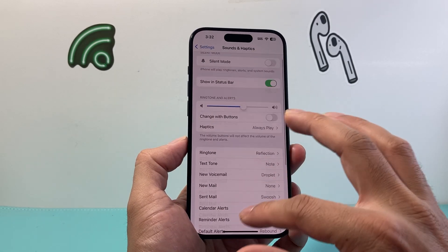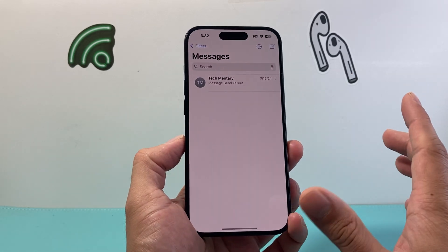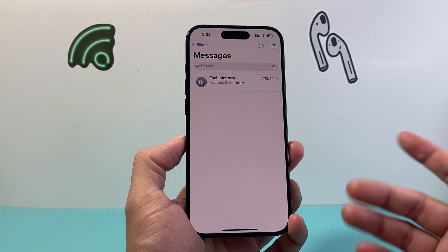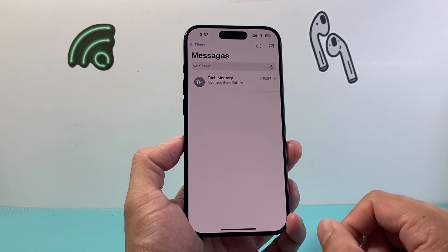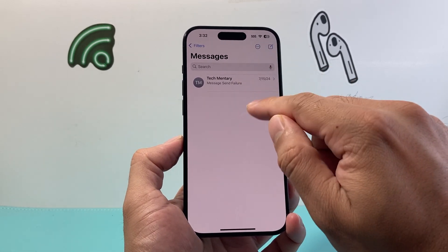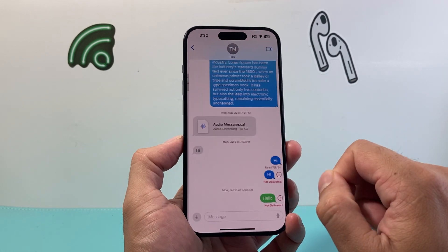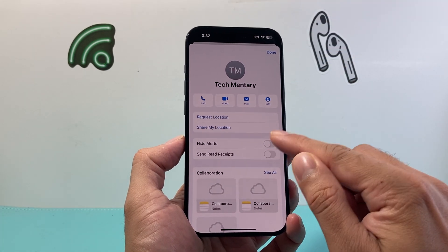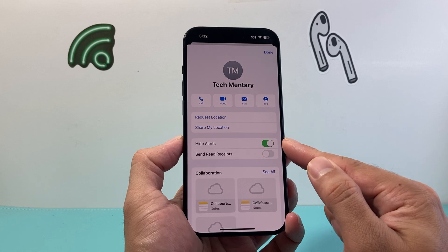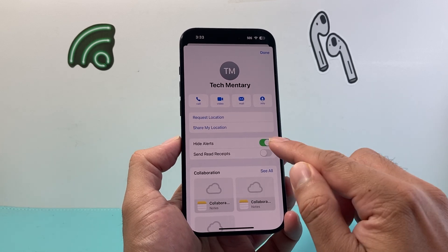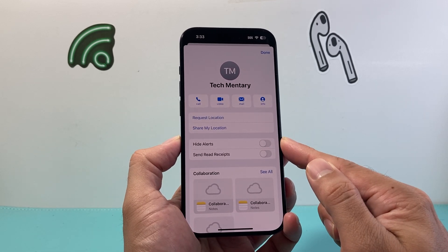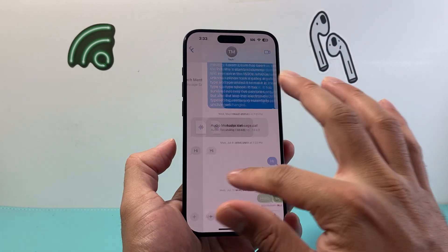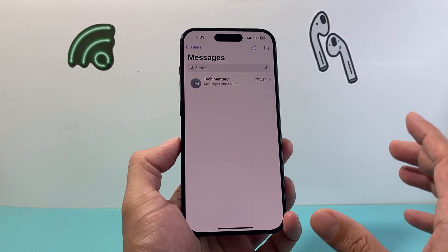The next thing you want to verify is that if you're not getting notifications from a specific person, check that their contact is not muted. To check that, open up iMessage, click on their message, tap on their name, and look for Hide Alerts. If this is turned on, you won't get any of their notifications, so make sure that setting is turned off. Once that's turned off, you can verify that they're not muted accidentally.